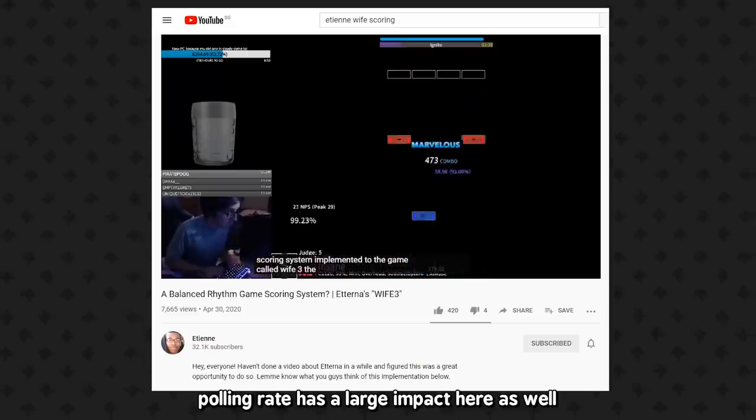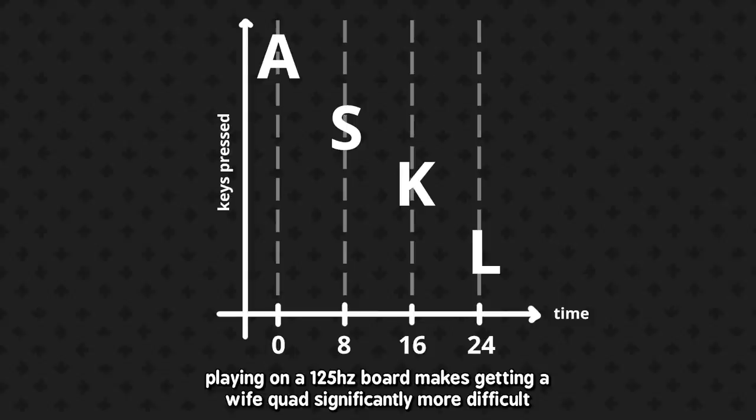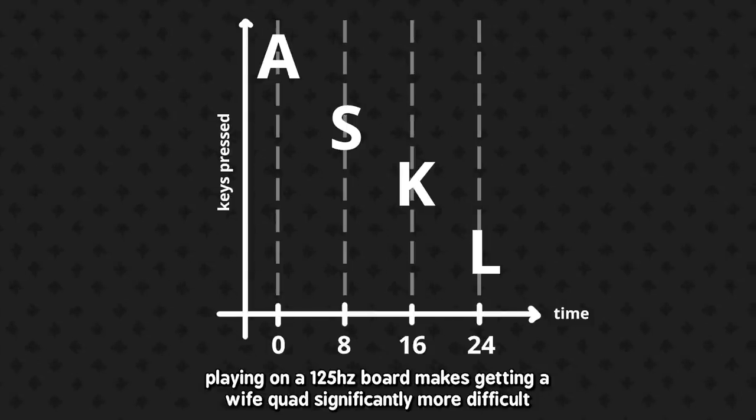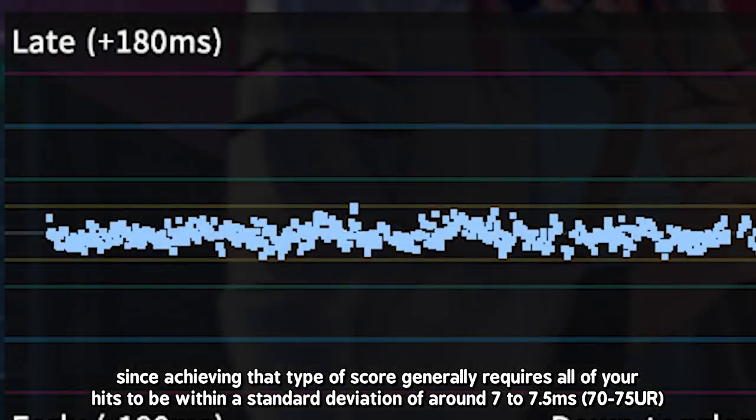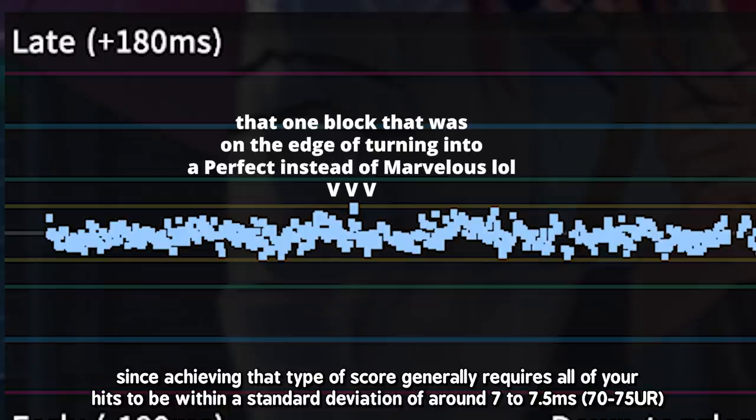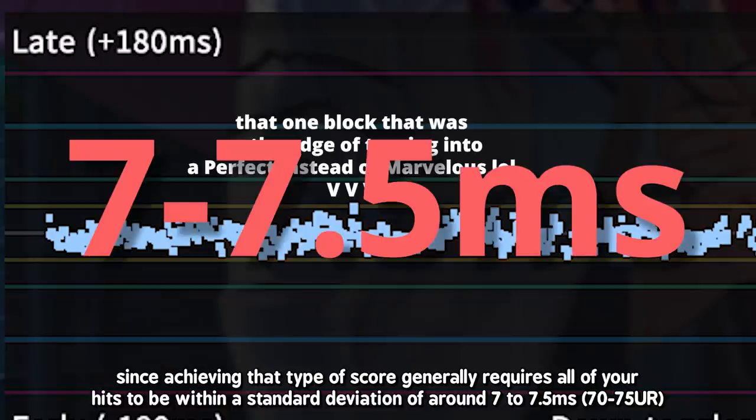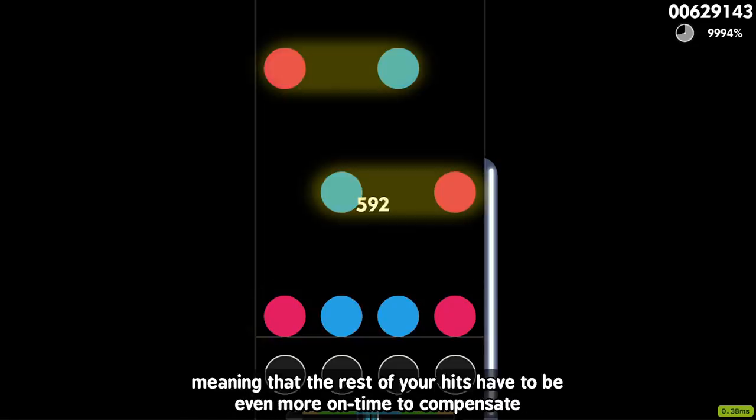Polling rate has a large impact here as well. Playing on a 125Hz board makes getting a wife quad significantly more difficult, since achieving that type of score generally requires all of your hits to be within a standard deviation of around 7 to 7.5 milliseconds, and low polling rate results in there being times when it's literally impossible to hit perfectly accurately, meaning the rest of your hits have to be even more on time to compensate.